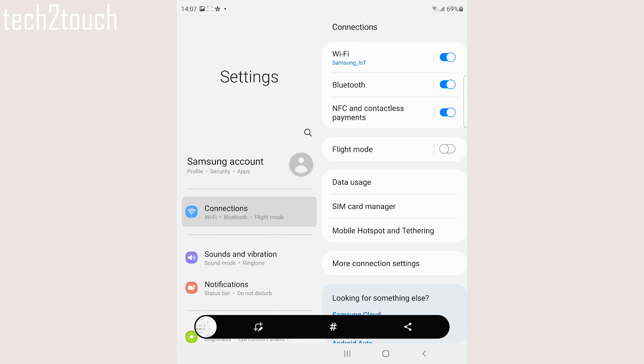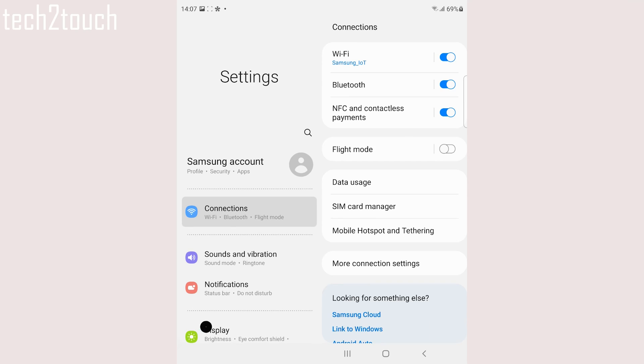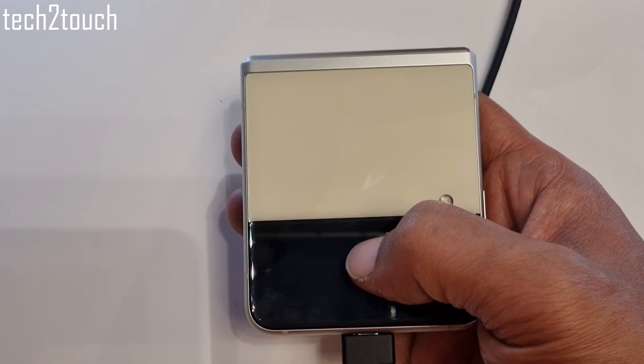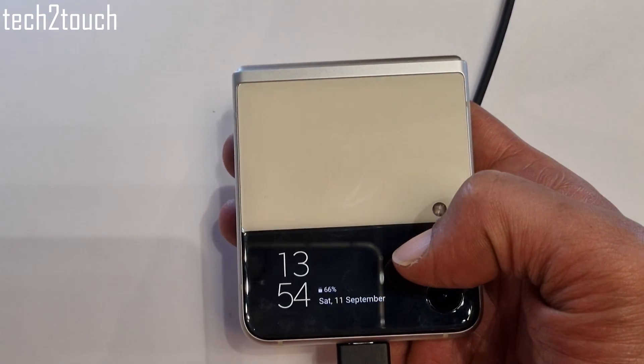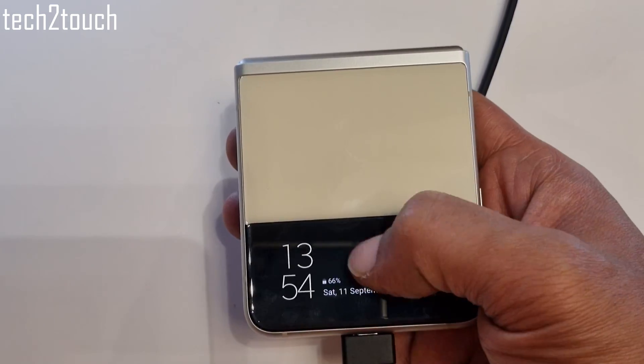You can use this method to take a screenshot on Samsung Galaxy Z Flip 3 as well.